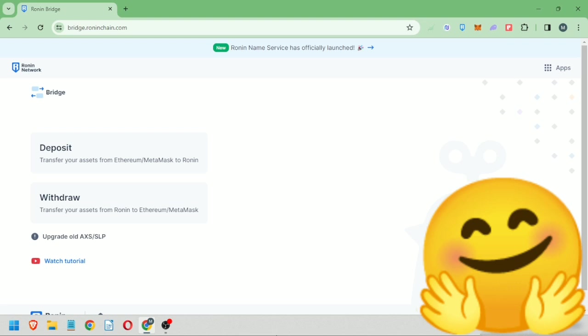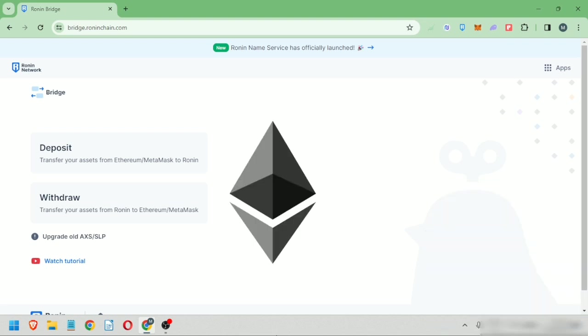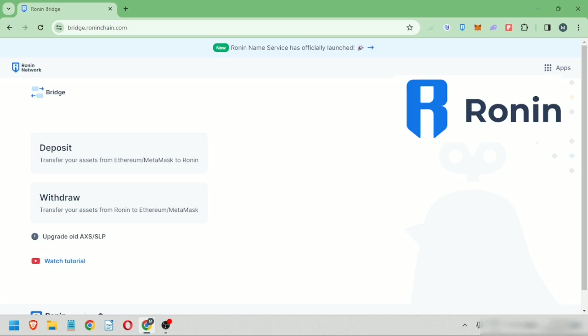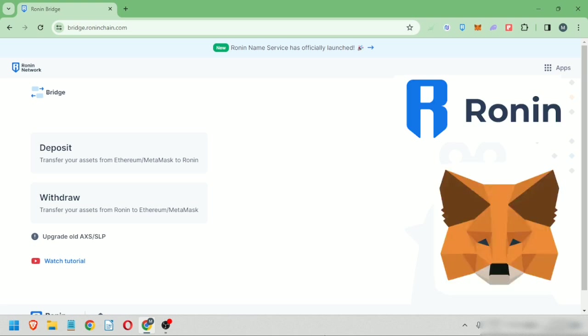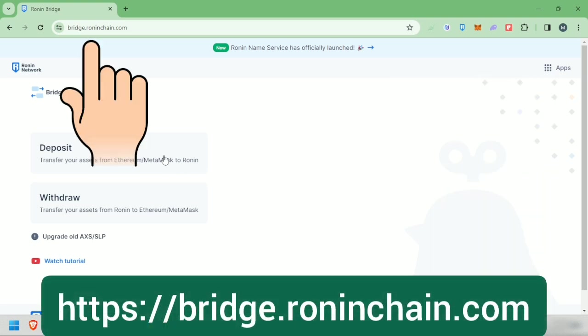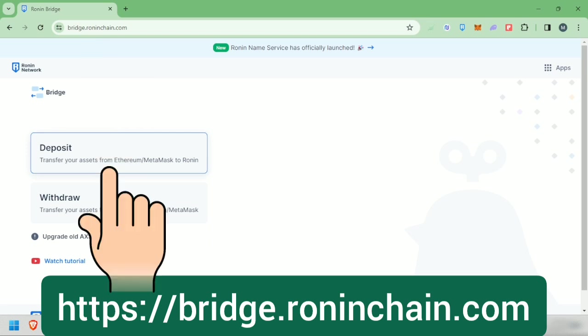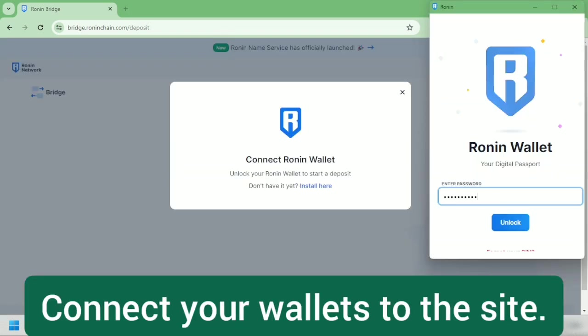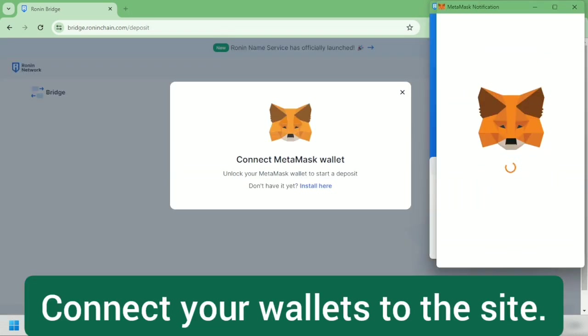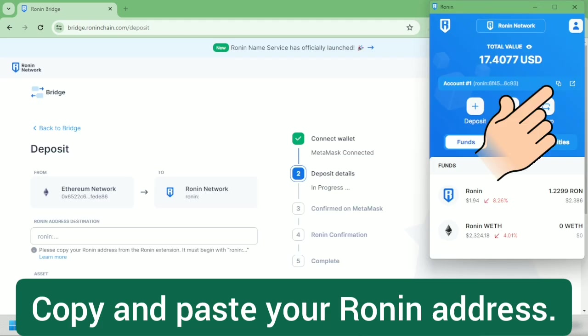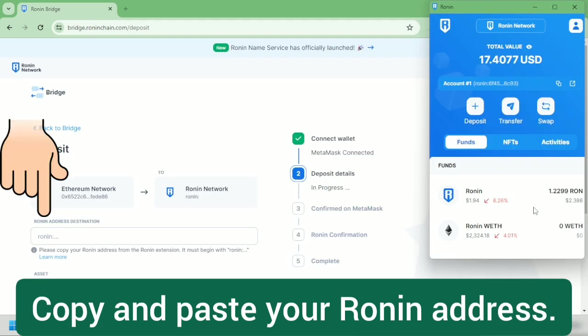Hello, I'm going to show you how to bridge from Ethereum Mainnet to Ronin Network. I'll be using the Ronin wallet and MetaMask. Go to bridge.roninchain.com, click deposit, connect your wallets to the site, then copy your Ronin address and